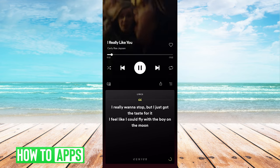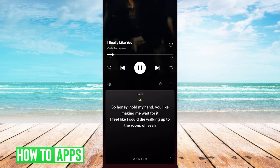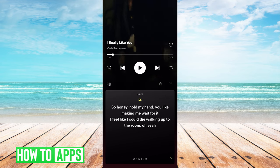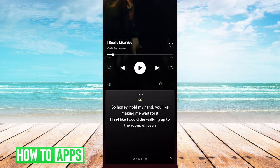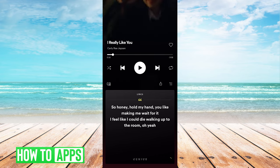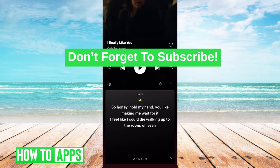So there you go. That's how you see lyrics on a Spotify song. If this video helped you guys out, make sure you drop a like, and leave any other tutorials you want to see from us in the comments below. And don't forget to subscribe. I'll see you guys next time.